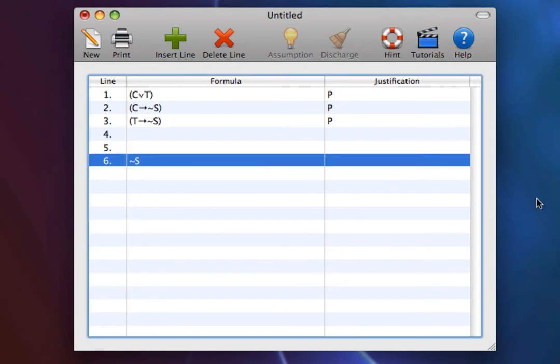In disjunction elimination, we show that both sides of disjunction lead to the same target, and so we are permitted as a result to infer that target.